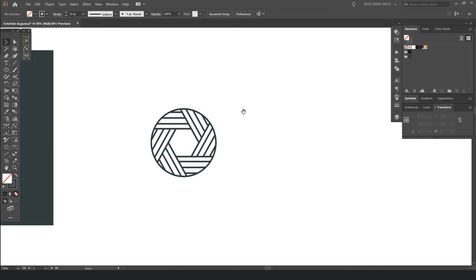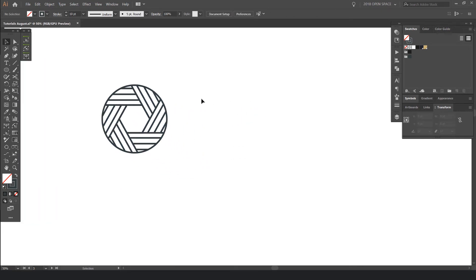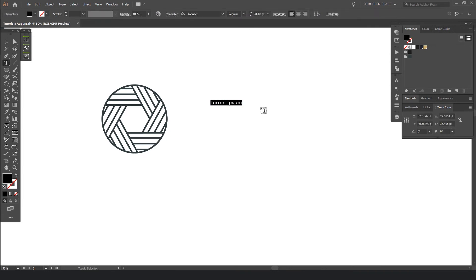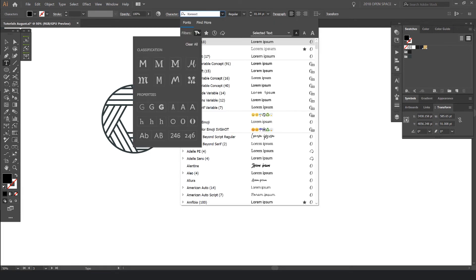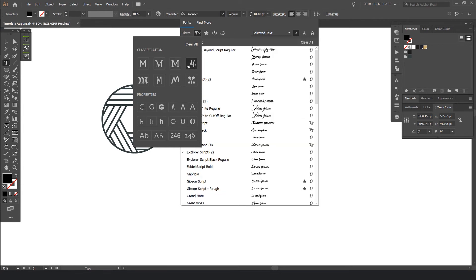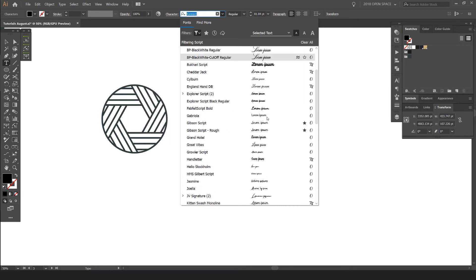So once we have that mark, what I'm going to do is add typography. So I'm going to press T for the type tool. Left click once to get a font. And what I'm going to do, I'm going to click at the top here and look around for fonts. And for this one, I want a script font. So I'm going to click the little filter funnel button. Go to my classification and click on the script here.